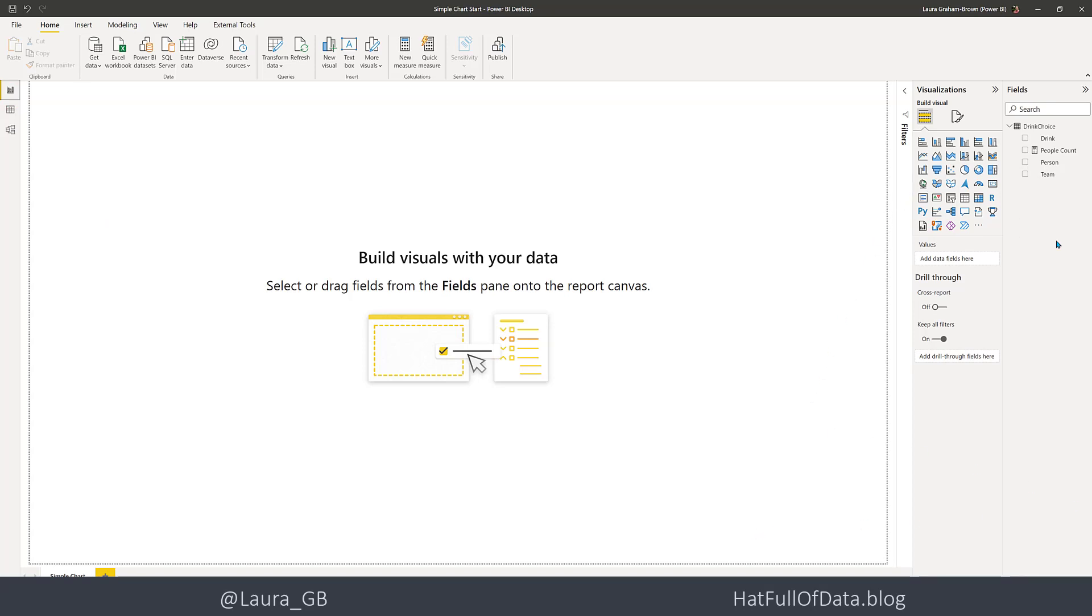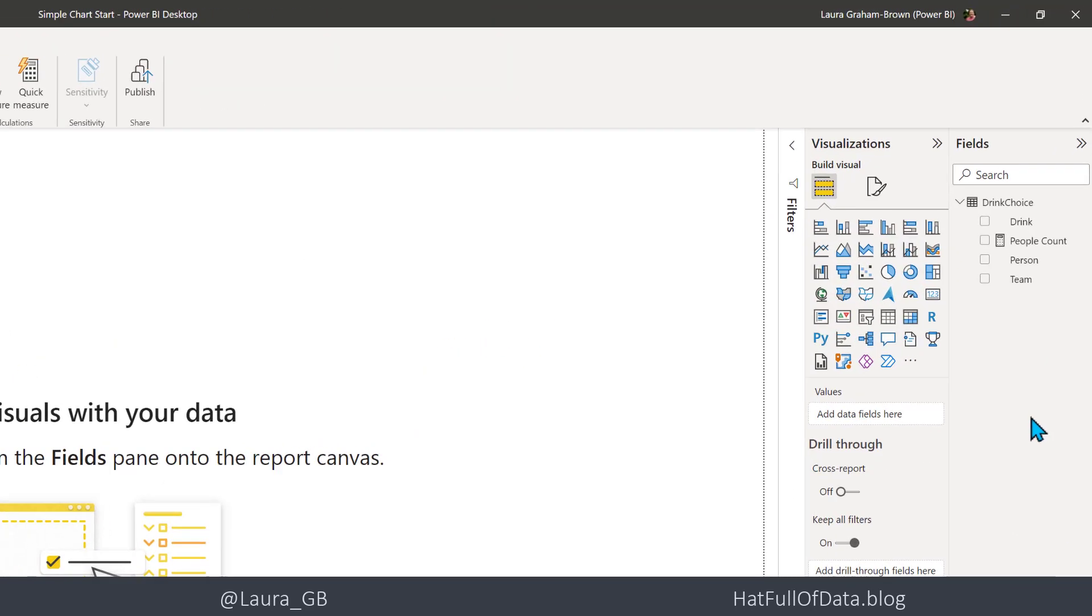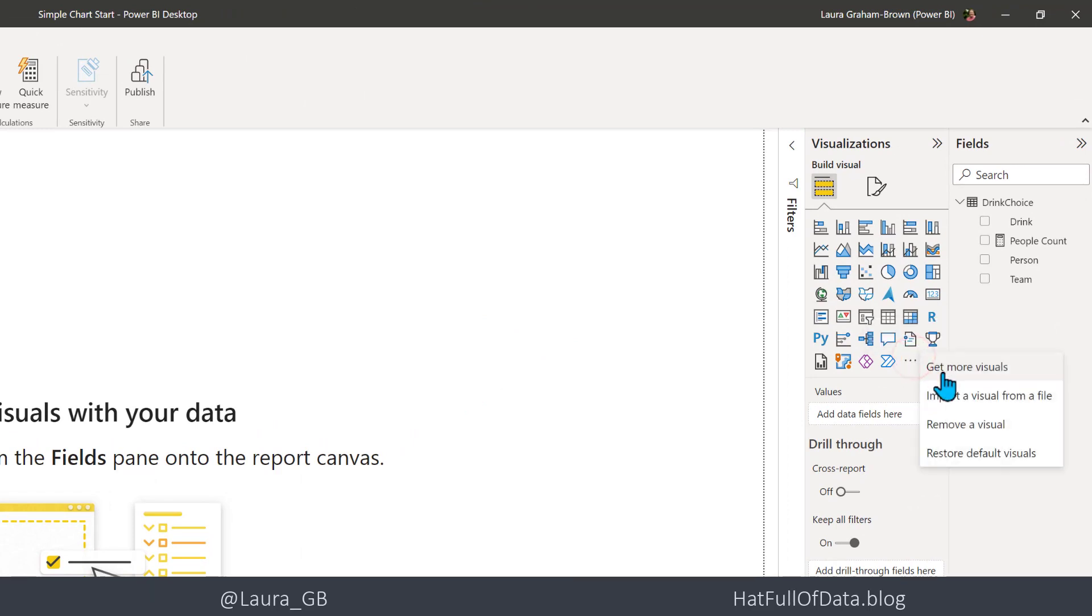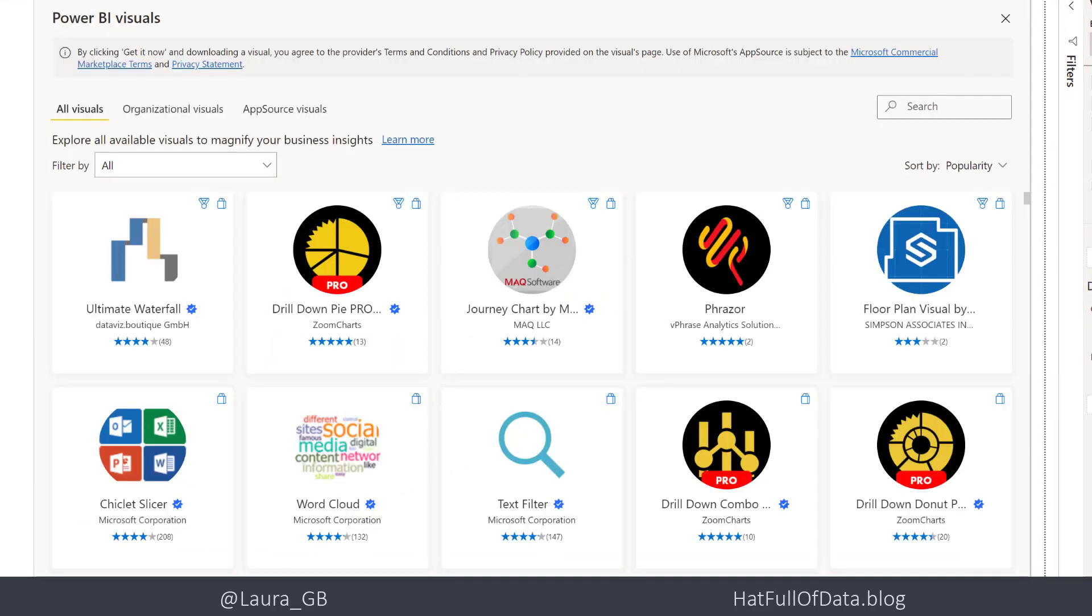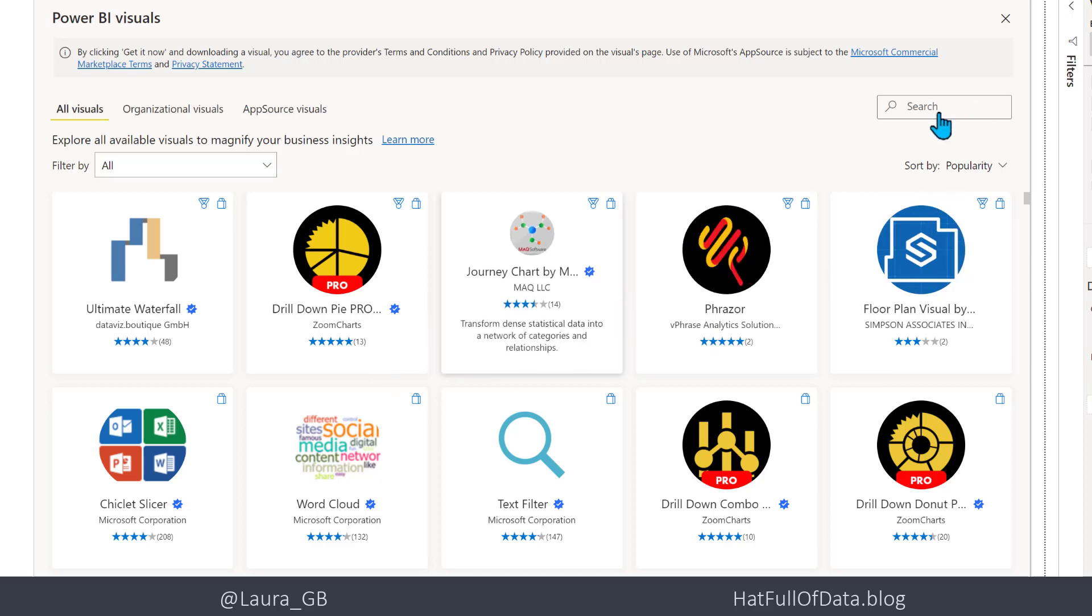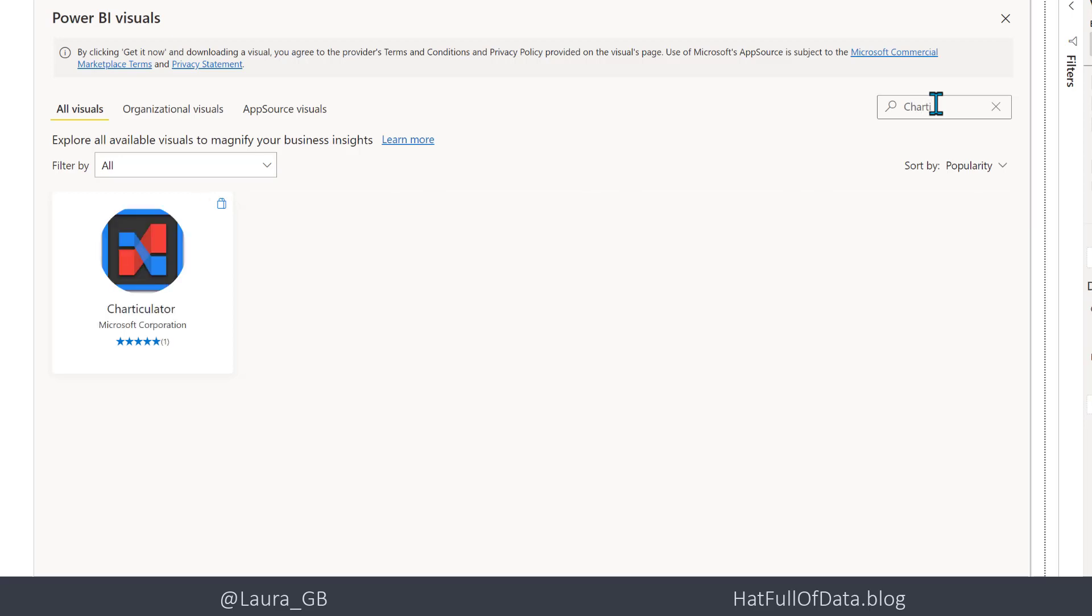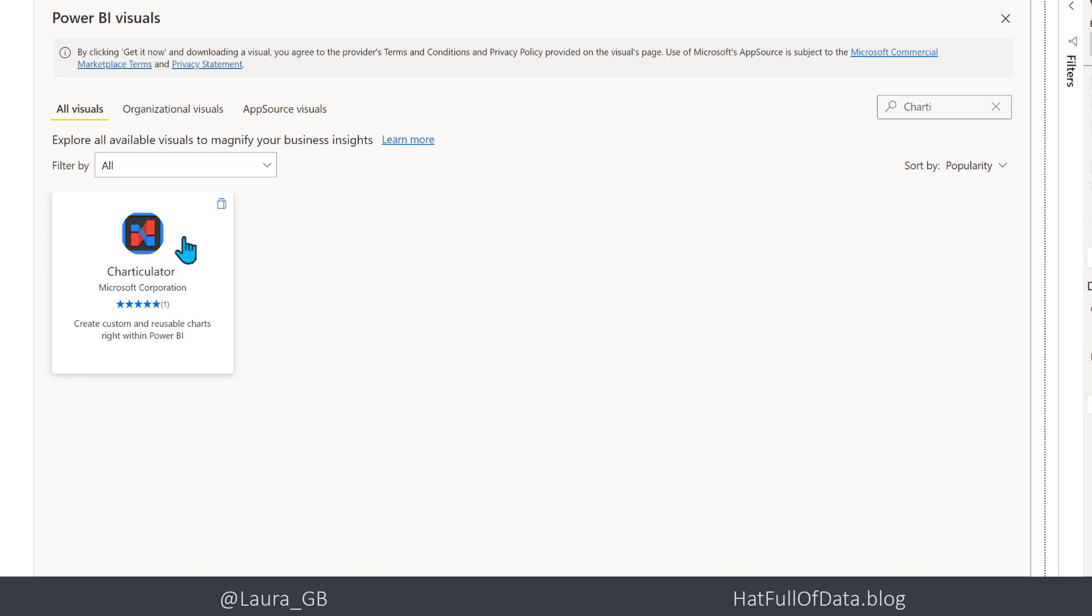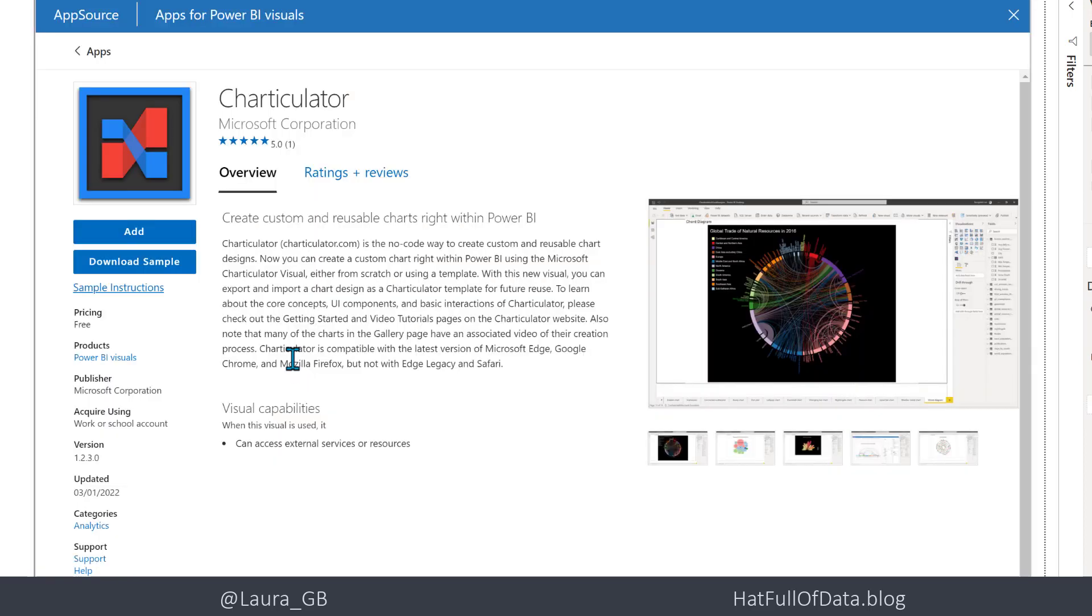If you look over here in the visualizations pane, we don't have the charticulator visual. So if we click on the three dots and get more visuals, and then in this pane there's a search in the top right-hand corner. If we type in 'chart,' there we are - there's a charticulator visual.